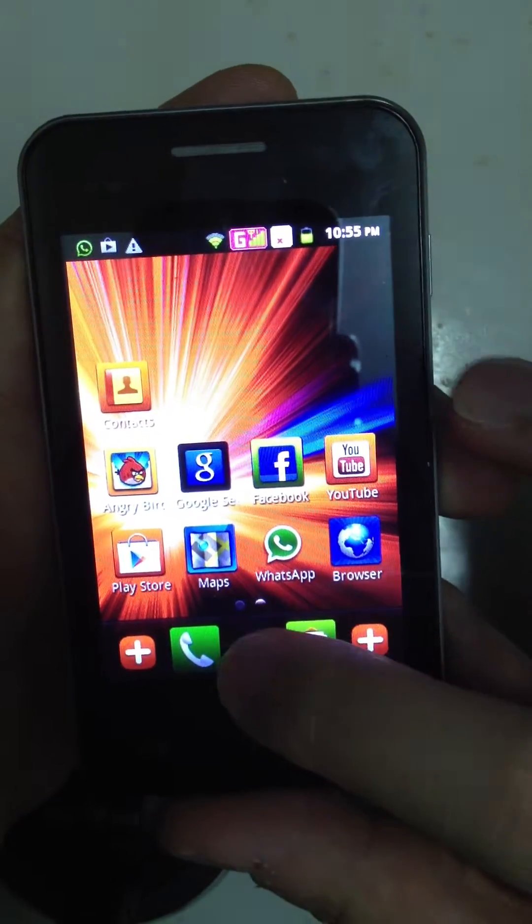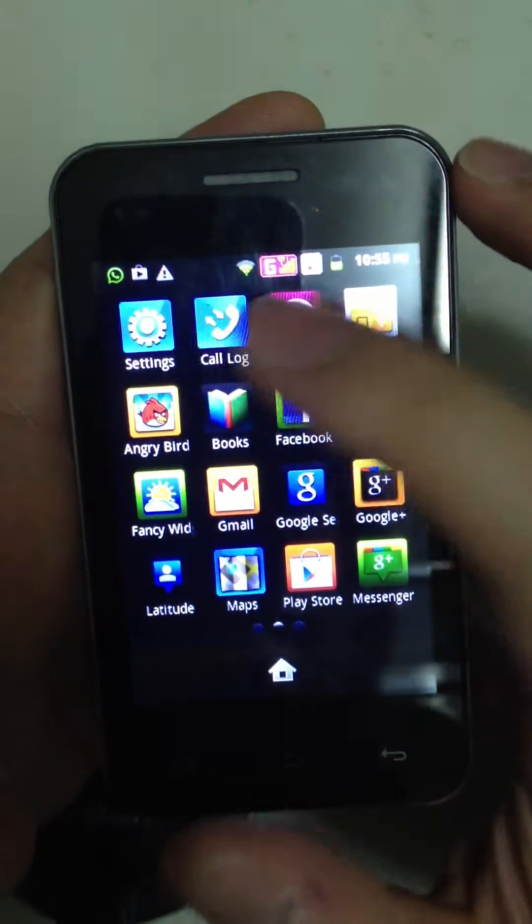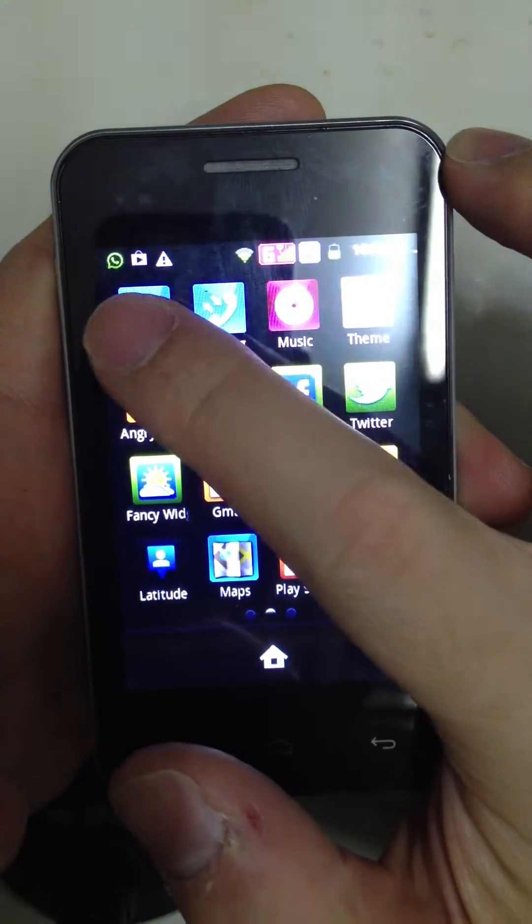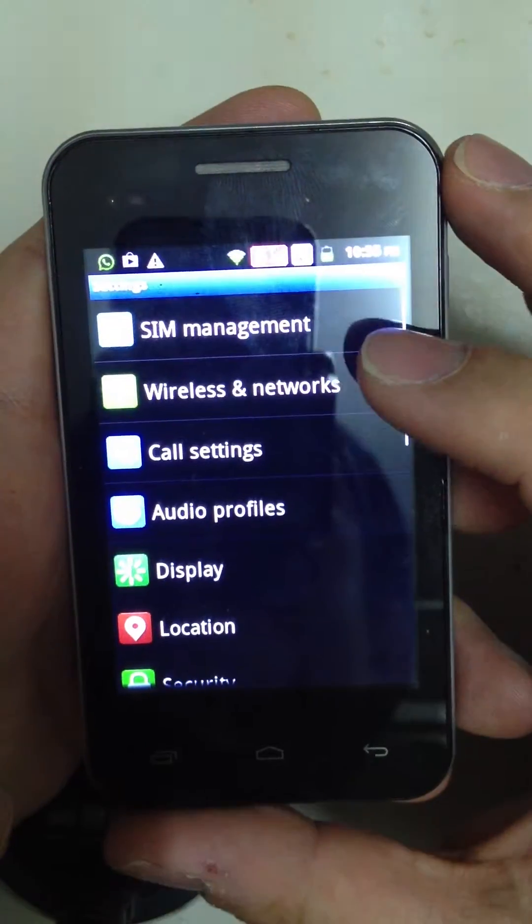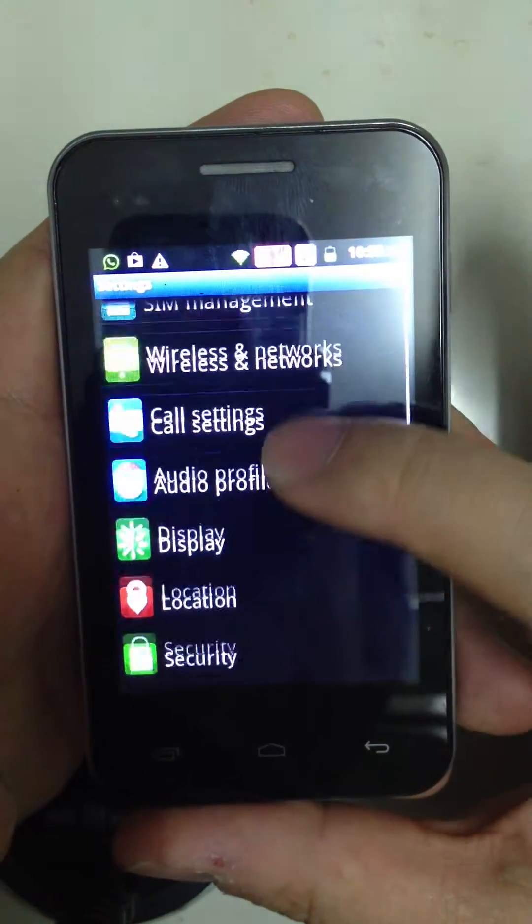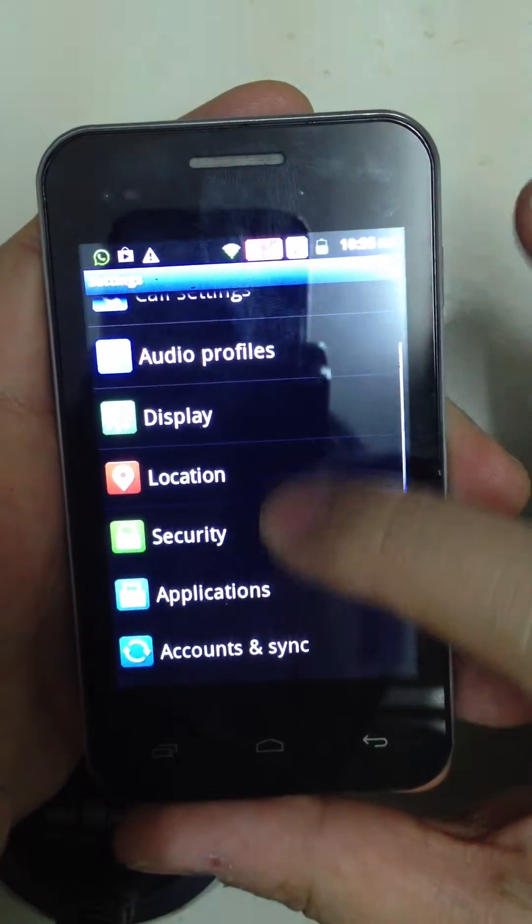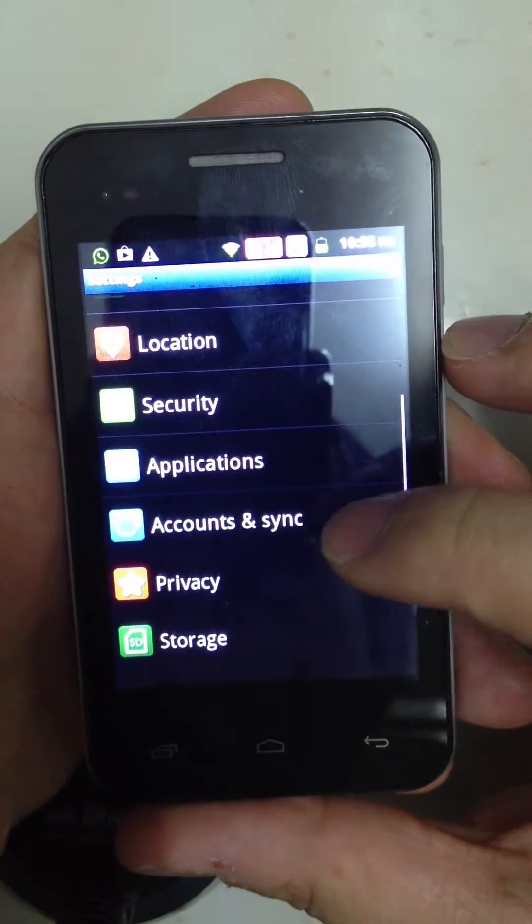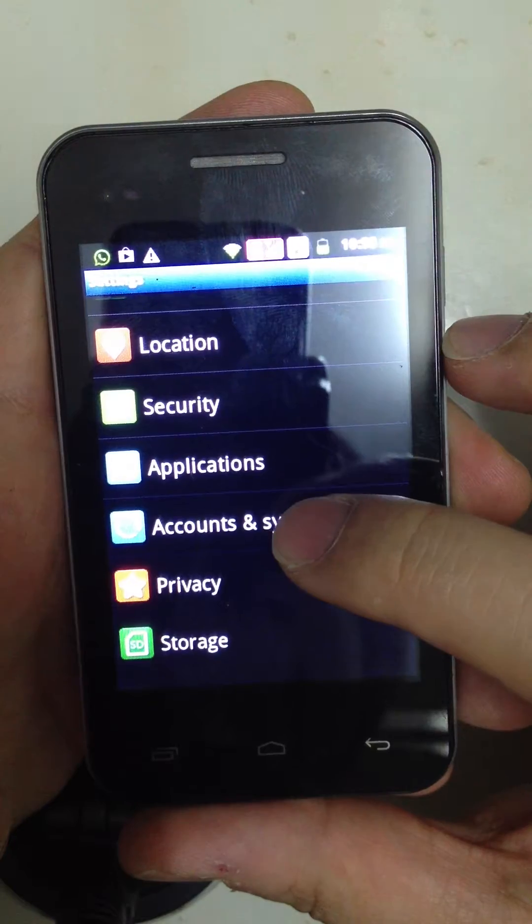How to do this? Let's go to the menu and choose Settings. There is an option called Accounts and Sync.